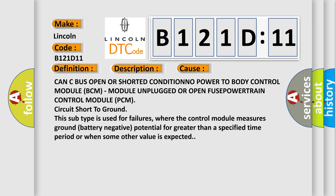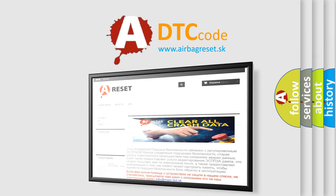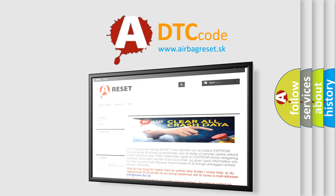The airbag reset website aims to provide information in 52 languages. Thank you for your attention and stay tuned for the next video.